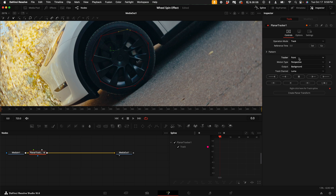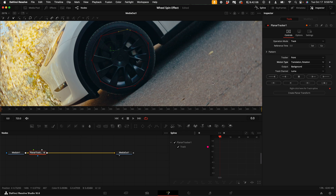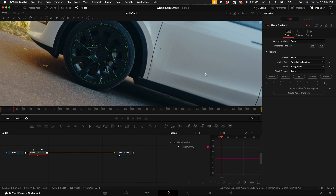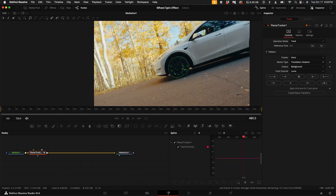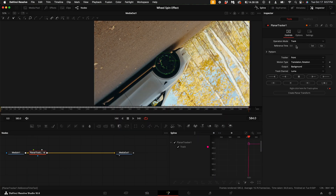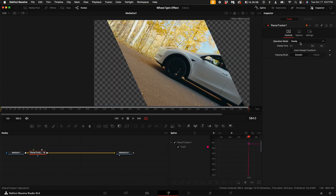We're going to leave the tracker option at Point. Under motion type, click on the drop down and select Translation and Rotation. Then select Track to End. When it's done tracking, come up here to the operation mode and you can select Steady or Stabilize. I'm going to select Steady.